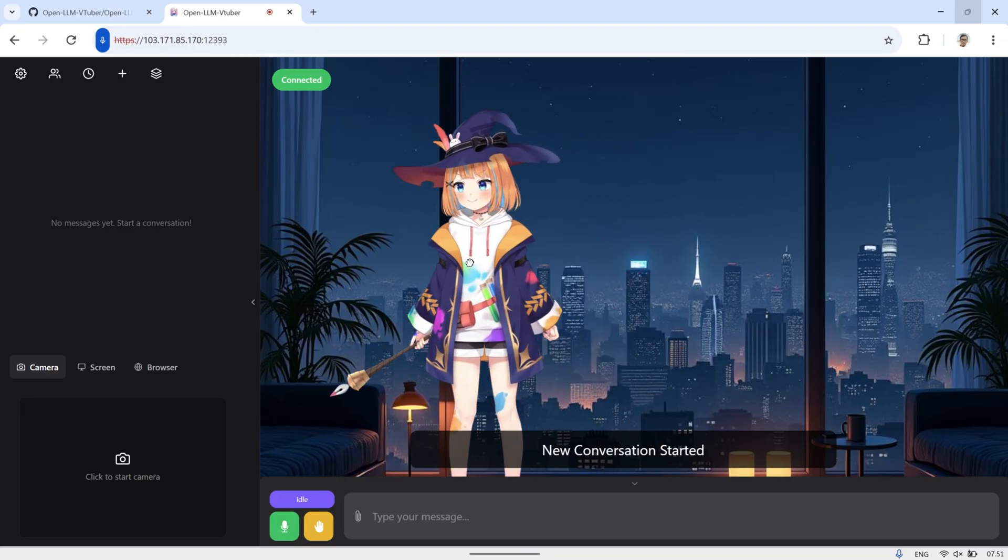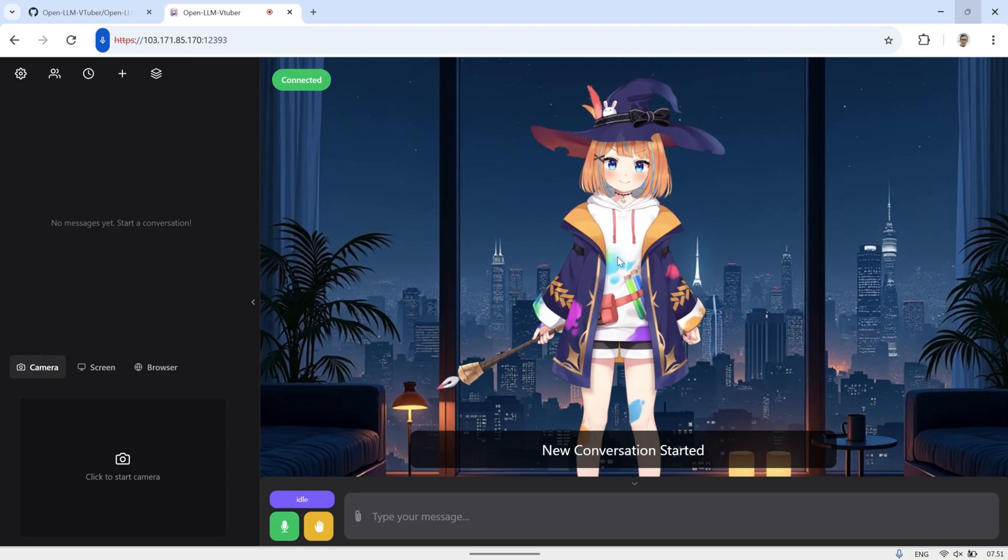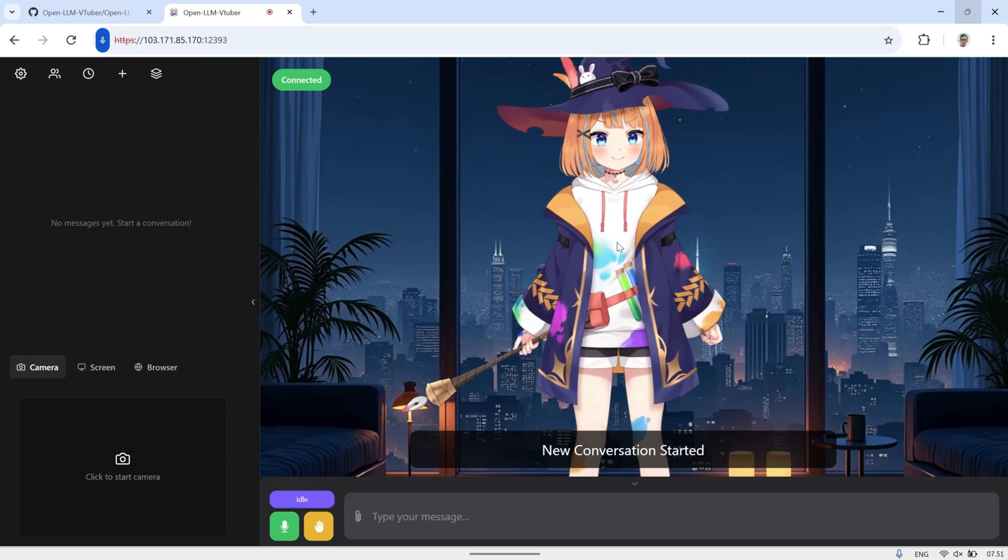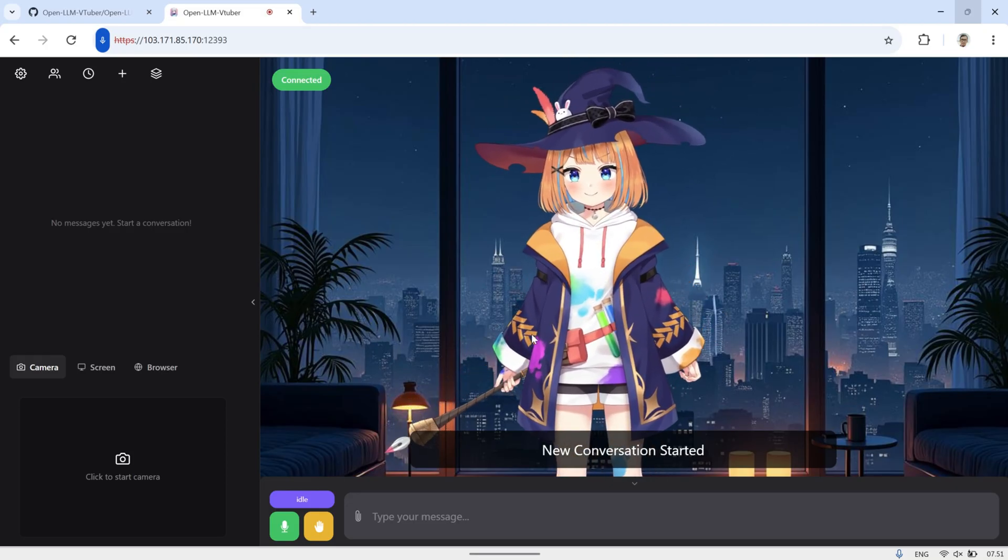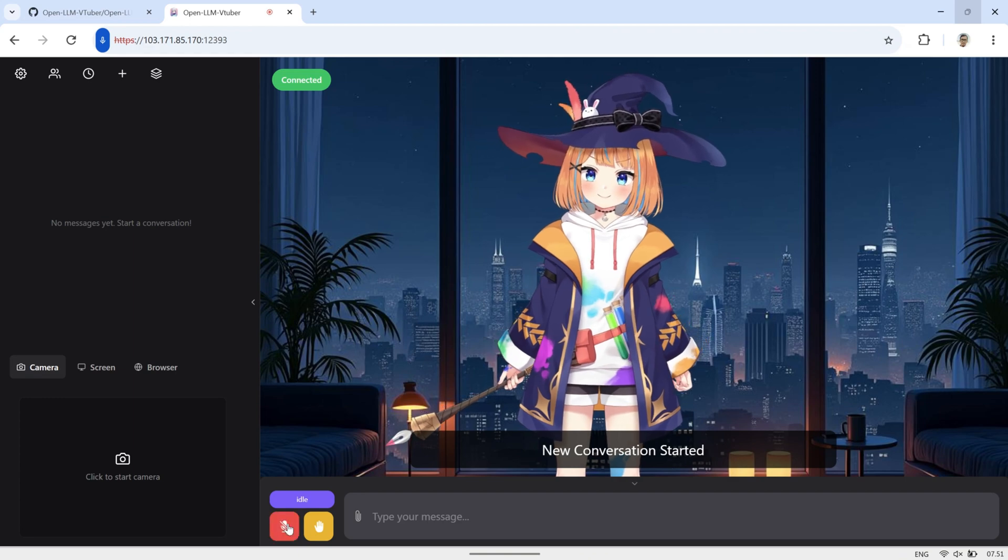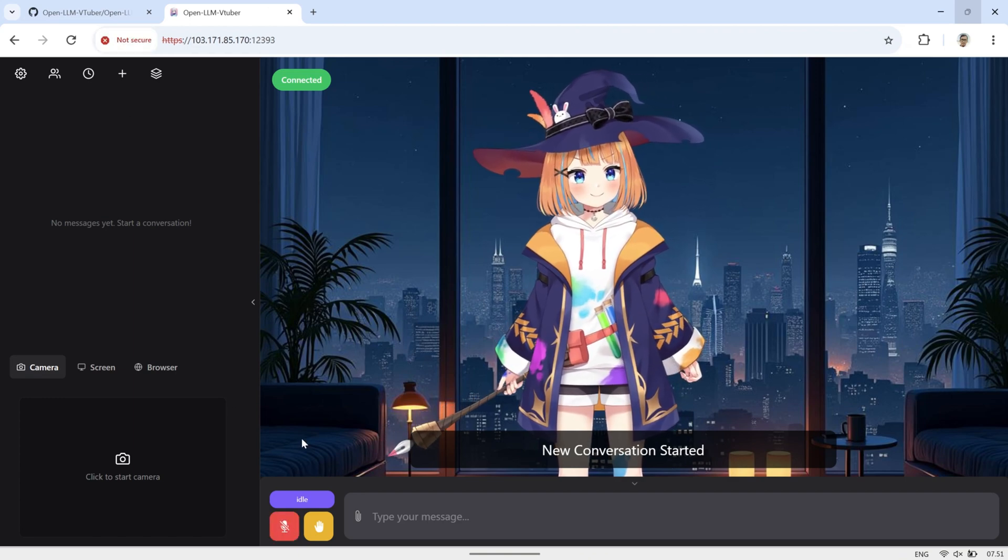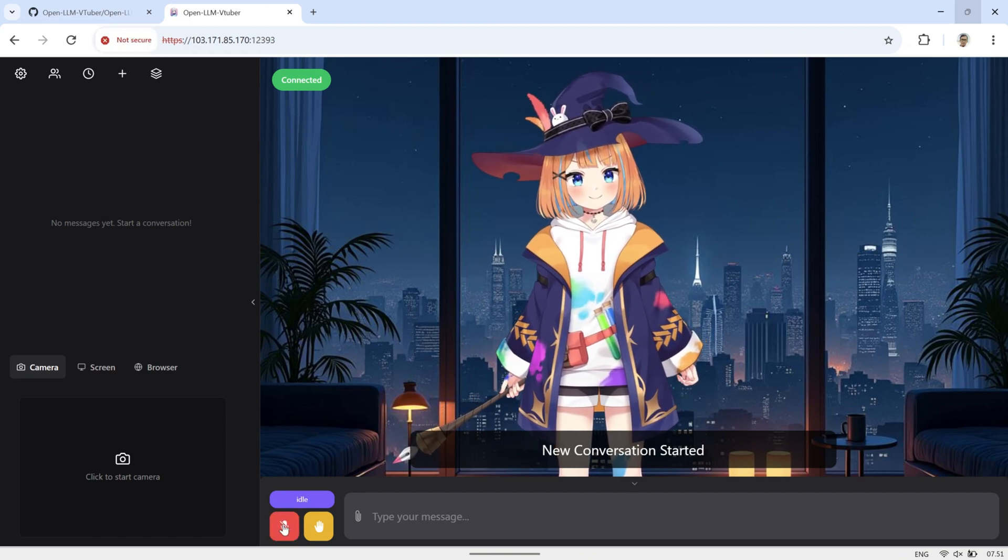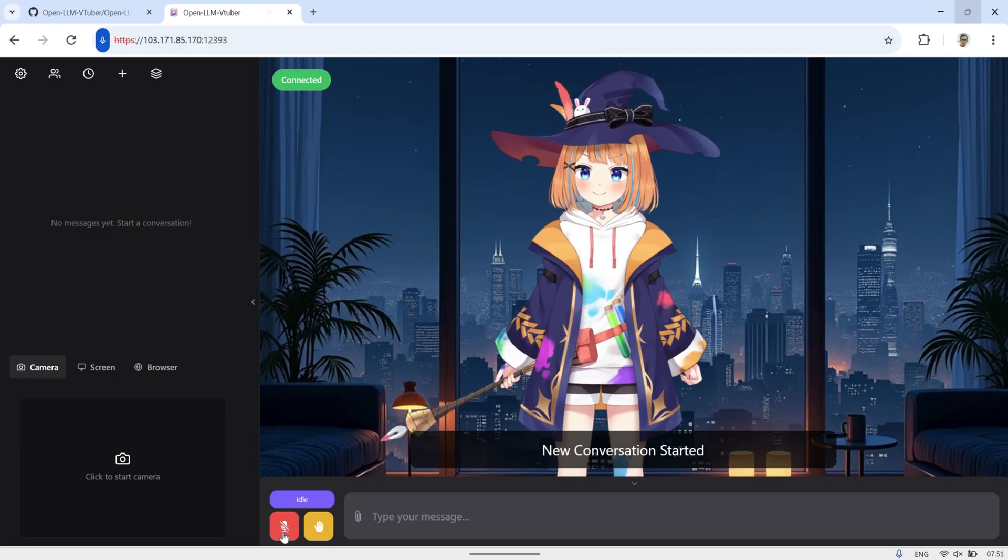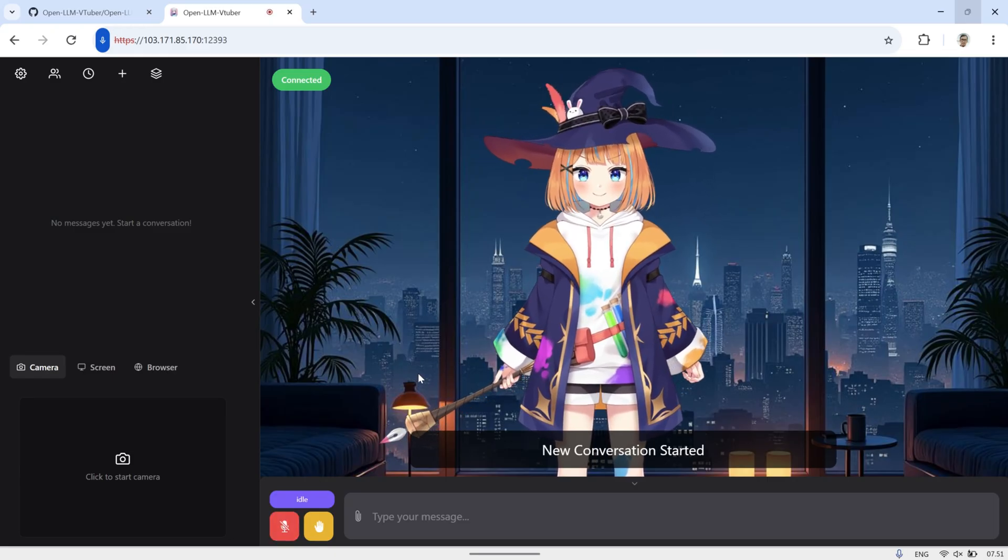On the OpenLLM VTuber interface, you'll see a live 2D avatar. You can scroll to resize it and drag it around to position it wherever you like. To interact using your voice, simply enable the microphone, there's no need to type, as the AI can respond directly to your speech.